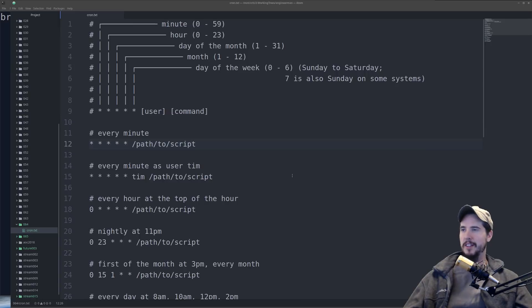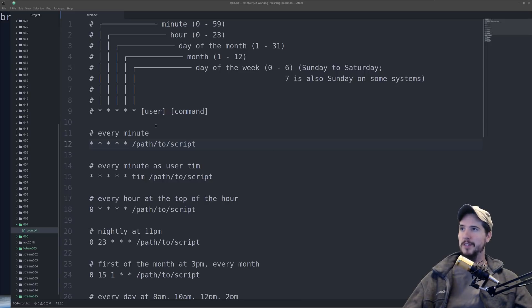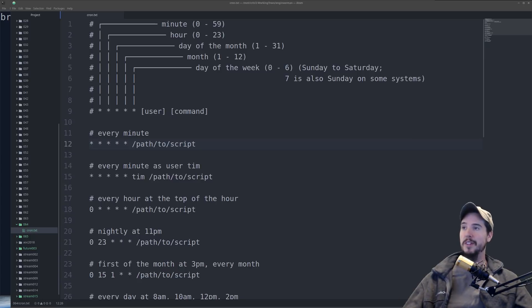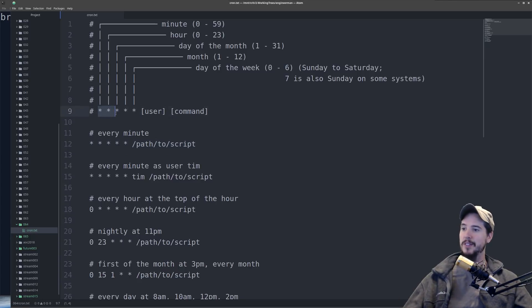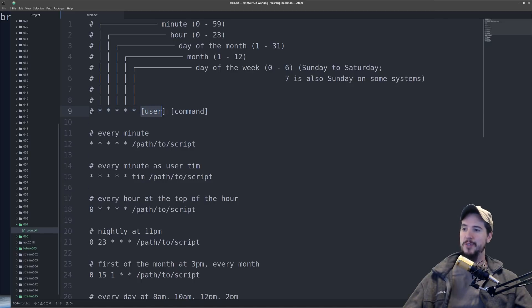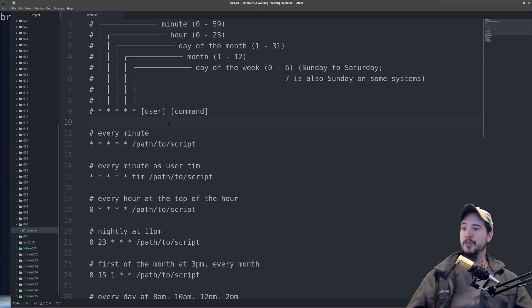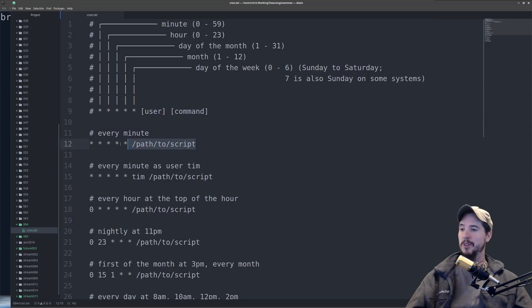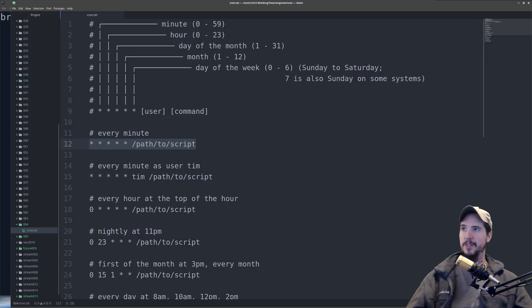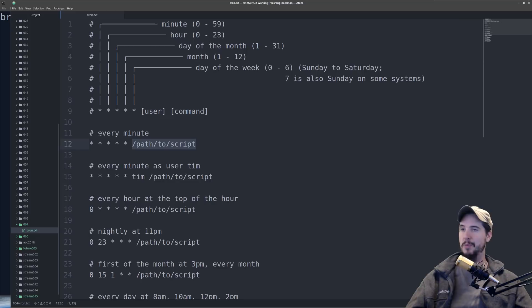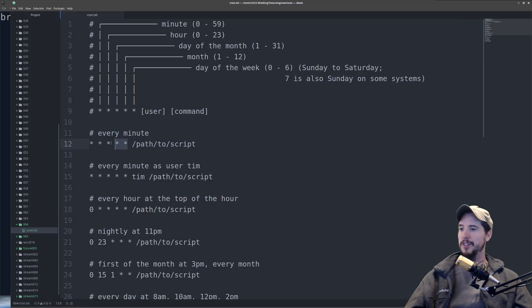So let's first take a look at the file format for a crontab. A crontab is nothing more than a list of times and processes to run. And the format by which these occur is these five pieces of data and then the user and then the command that you want to run. So let's look at our very first crontab entry and then we'll analyze exactly what each one does. So a simple crontab entry would be star, star, star, star, star, and then /path/to/script. So this will run this command every minute. So let's discuss now what each of these five pieces of data mean and then why it runs every minute.